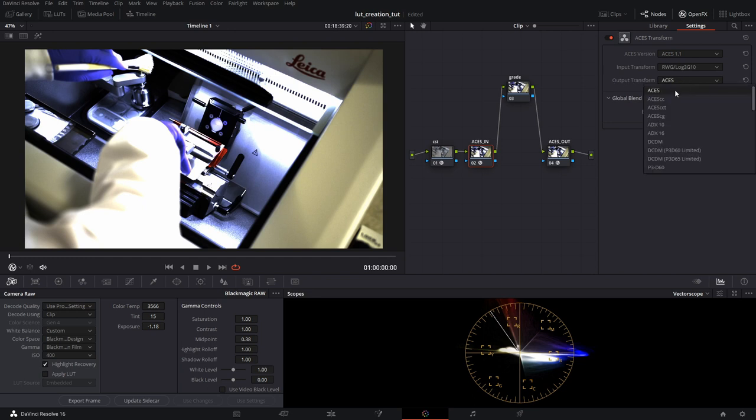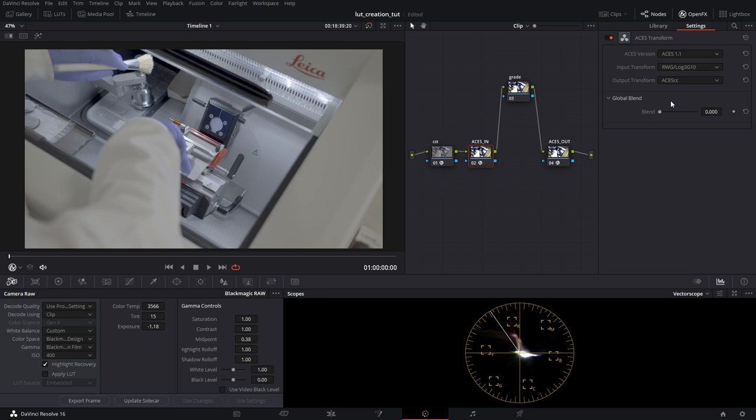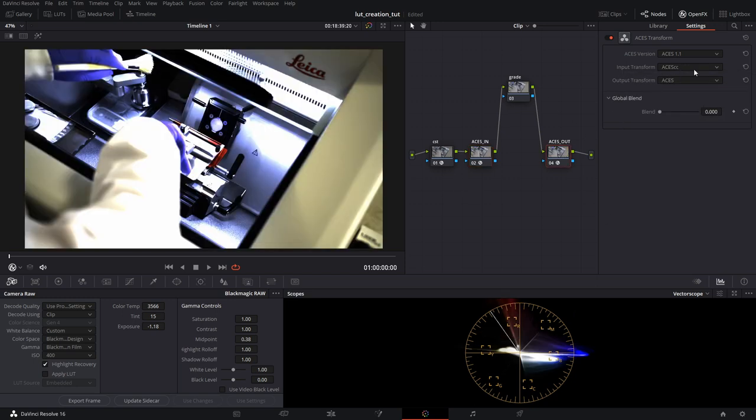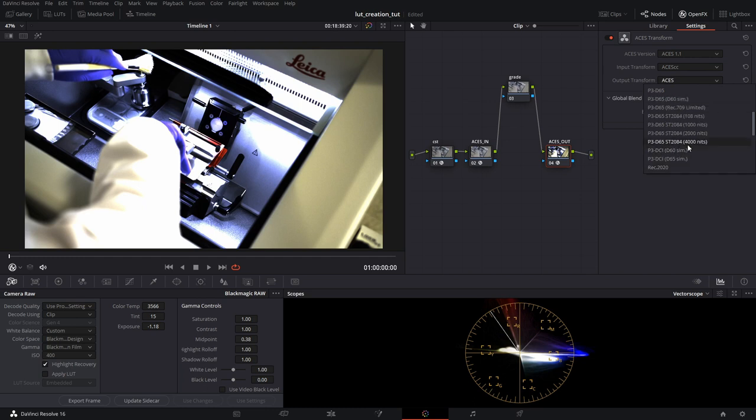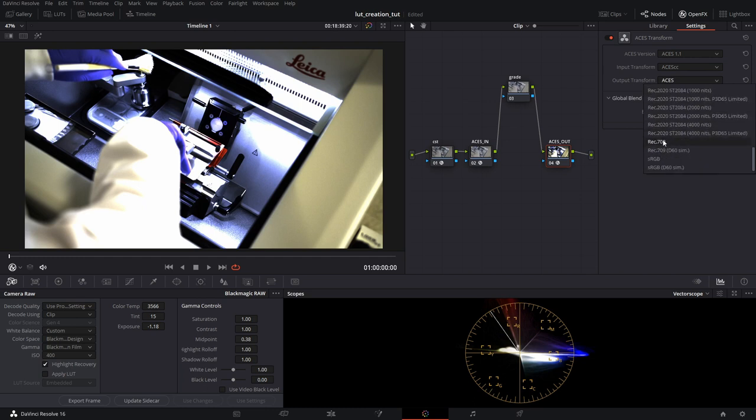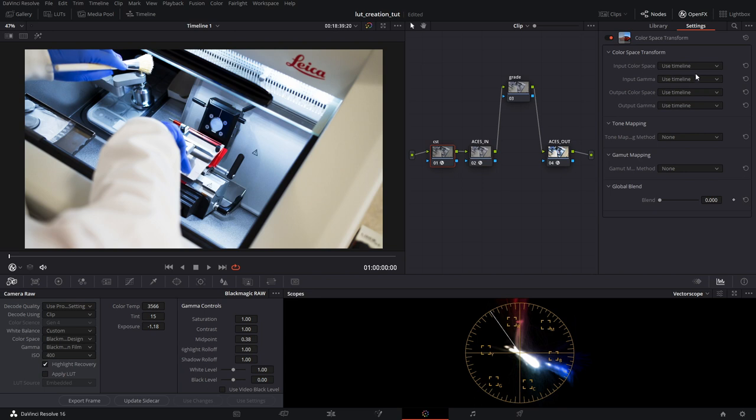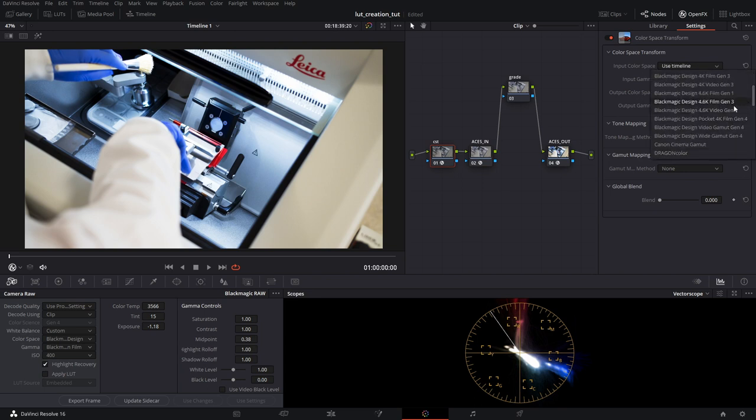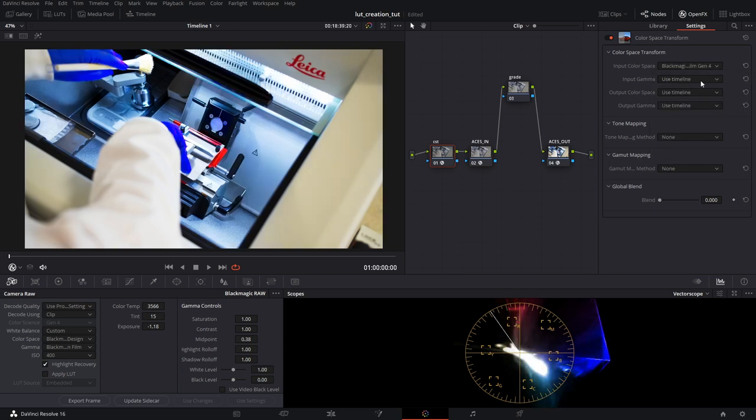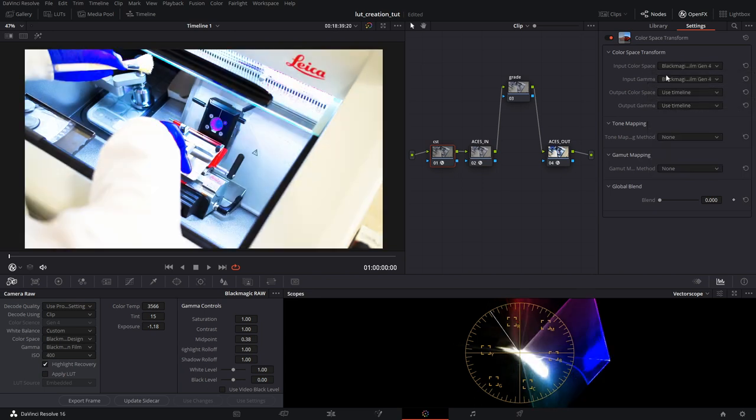So we're going to choose that for input device transform. For the output, we're going to pick ACES CC. You can pick CCT if you want, but I use CC. For the ACES out, we're going to go ACES CC and we're going to go into Rec. 709.